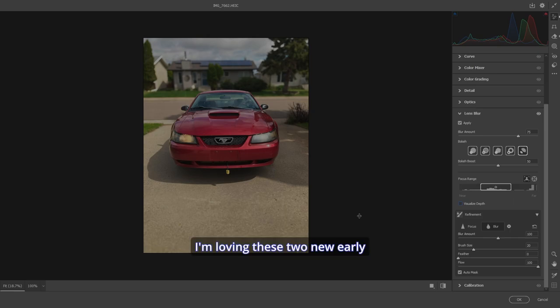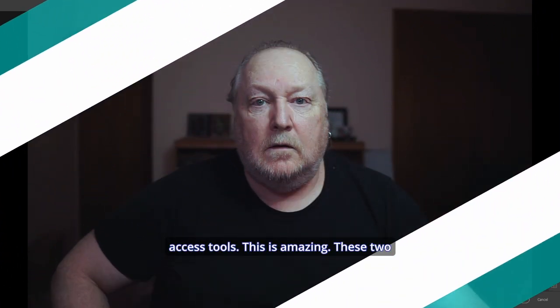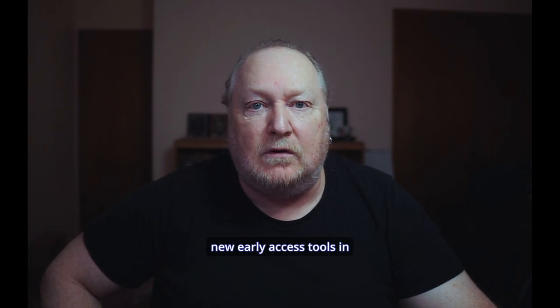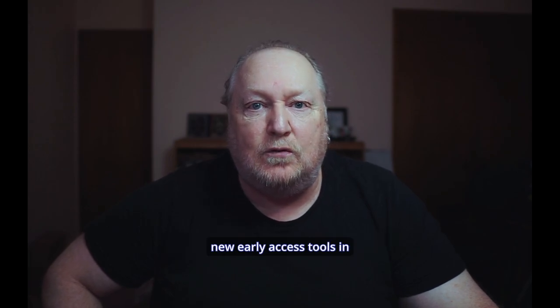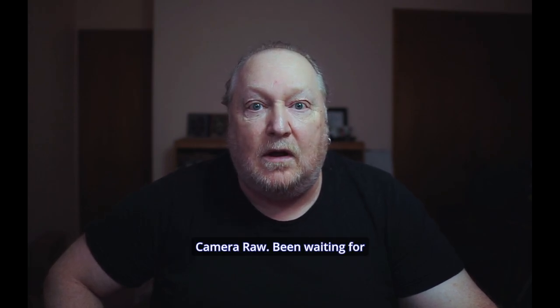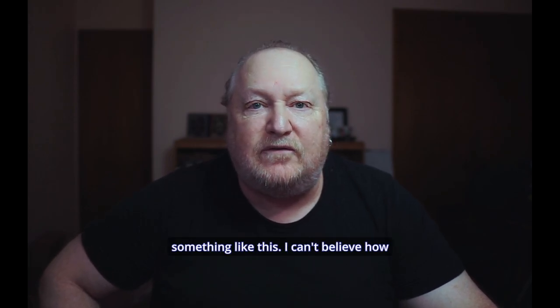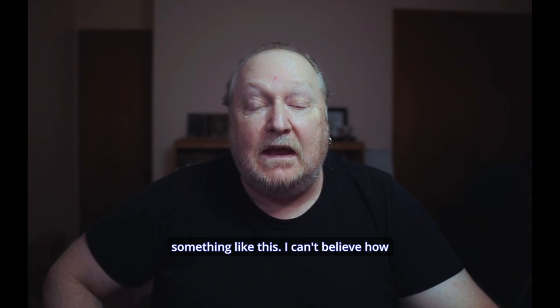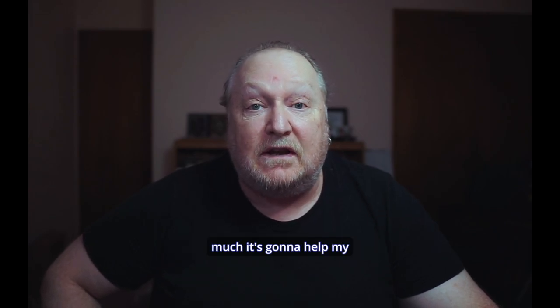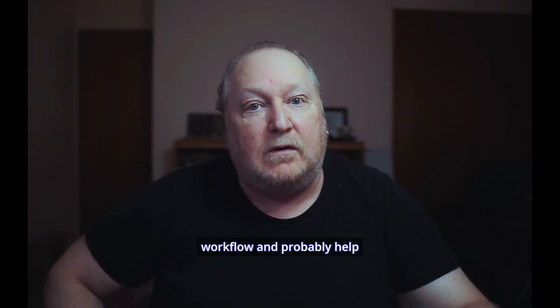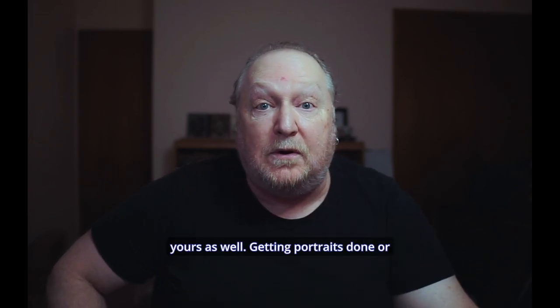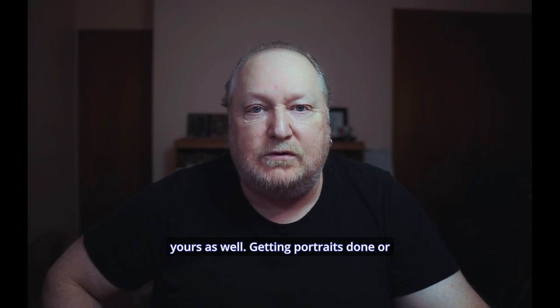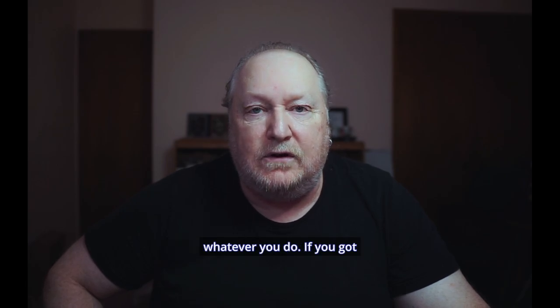I'm loving these two new early access tools. This is amazing. These two new early access tools in camera. I've been waiting for something like this. I can't believe how much it's going to help my workflow and probably help yours as well. Getting portraits done or whatever you do.